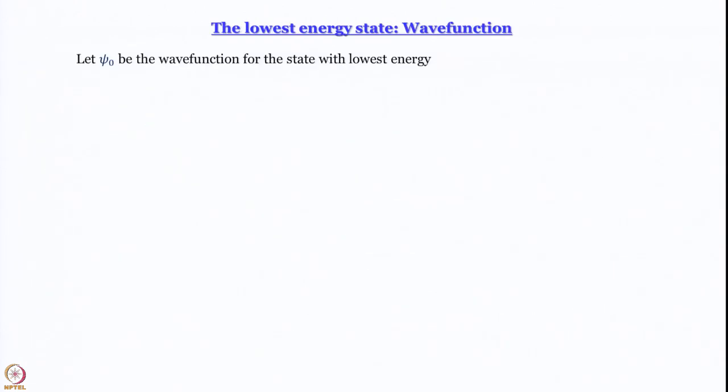With this background, let us try to find out the wave function of the lowest energy state. The question that should arise is: is there a lowest energy state, or is it a bottomless pit? Can you go down further and further — down to minus infinity energy? If you think of the classical harmonic oscillator, we can expect that the lowest energy state should have energy equal to 0.